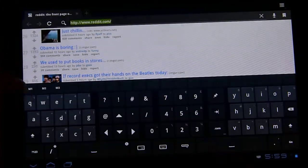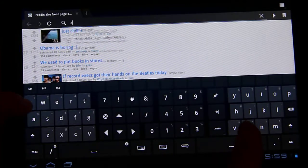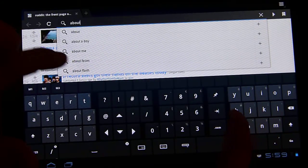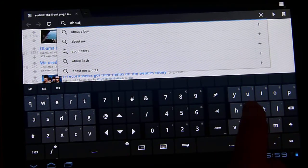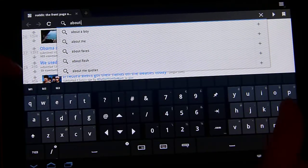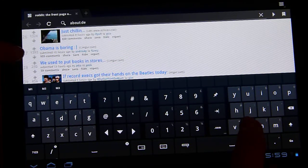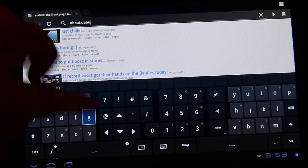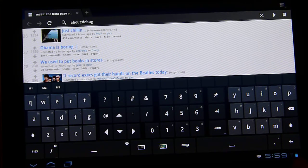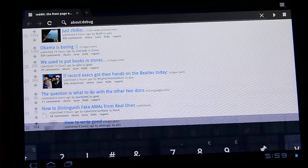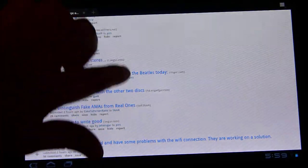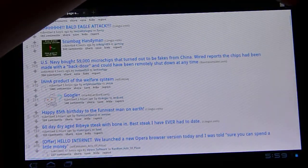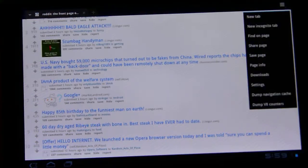But if you go in here and you type about colon D-E-B-U-G, about:debug, one word, no spaces. Press go. Now you're going to have access to a debug menu.